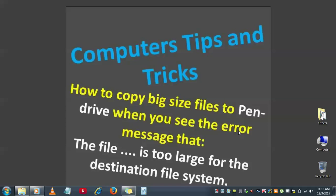Ideally, it is very simple to copy big size files or any normal files to pendrive. Just right-click on the file and send to the pendrive, and the task would be completed. But sometimes you may see this kind of error: 'The file is too large for the destination file system.' If you see this type of error when you try to copy a small file or a big file to pendrive, I will explain.